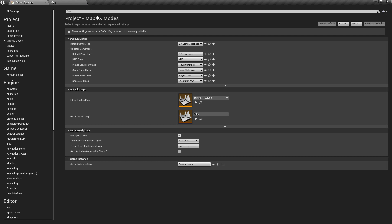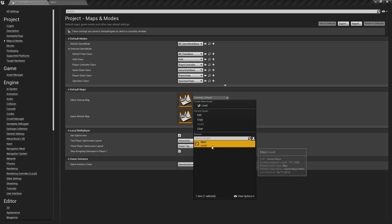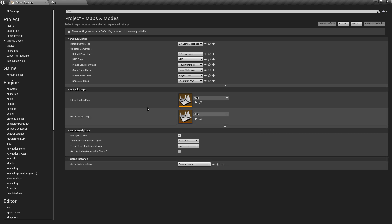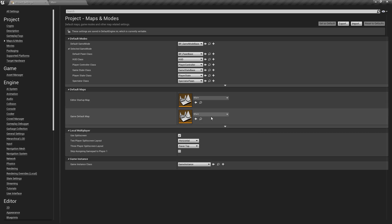For the default classes at least. Now the reason we set the map up as well, whilst we're in here we can just drop these down and we'll make the default map for our game and the editor our main map.